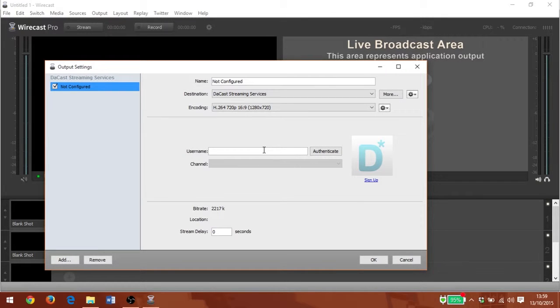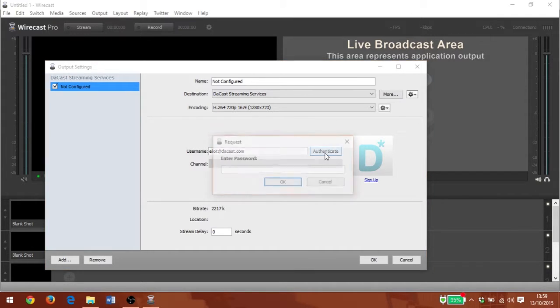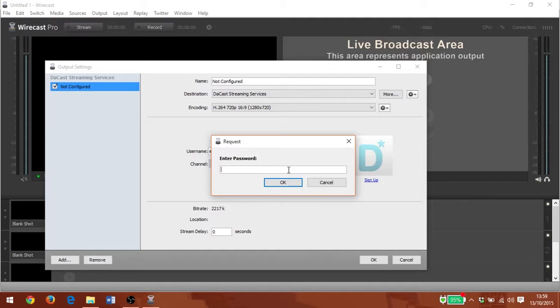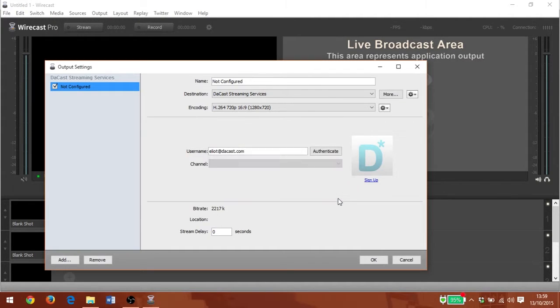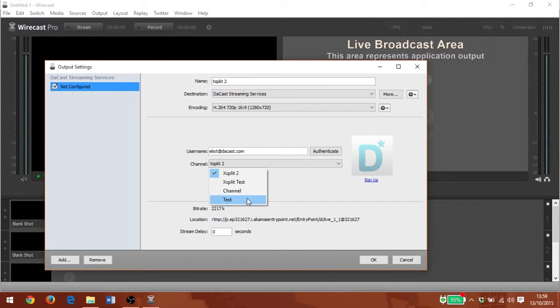Now I simply need to log in with my normal DaCast account and click Authenticate. Then I can select my channels from the drop-down menu.